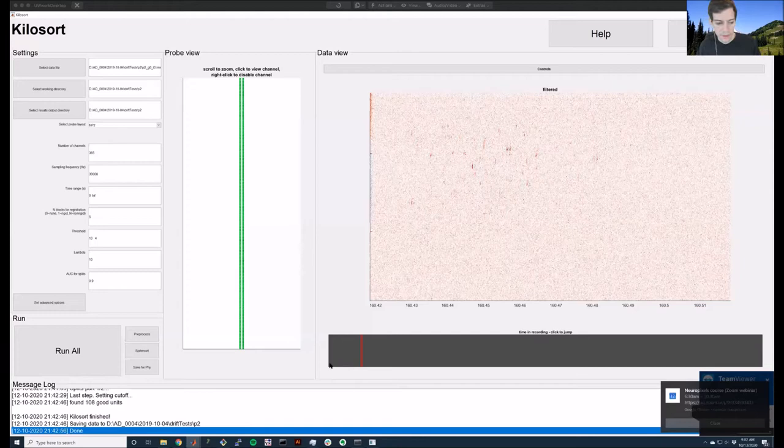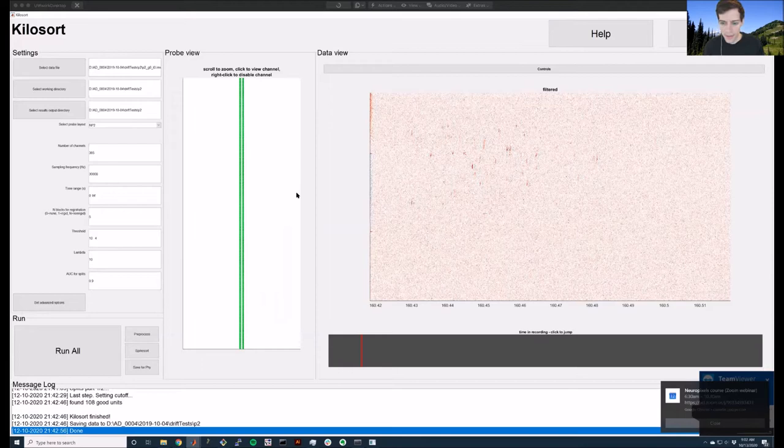Installing Kilosort is pretty easy. There's some setup for compiling the GPU functions, but once you set up your compiler correctly you should be able to come into MATLAB, add Kilosort to the path, type Kilosort, press enter, and it will come up with this view.